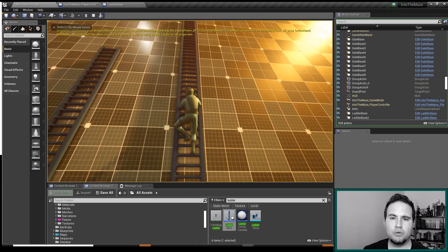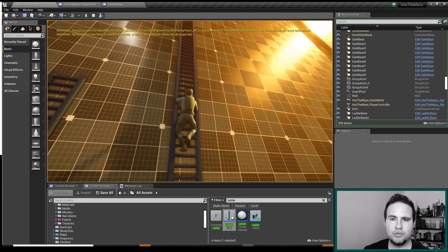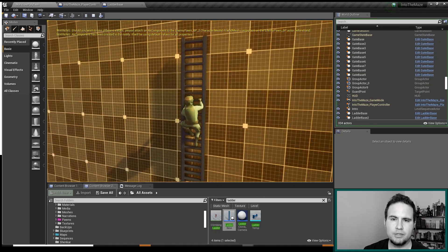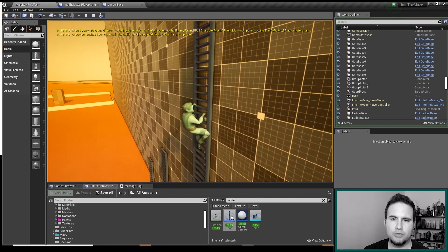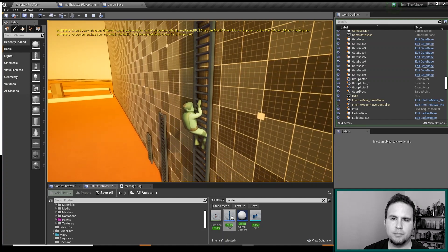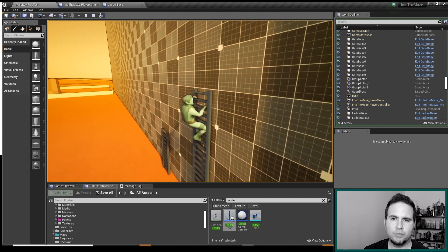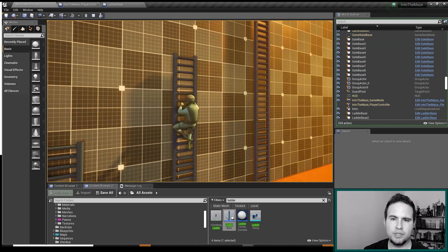We're going to focus on third-person perspective for this series, but of course you can do the same with first-person with minor adjustments.